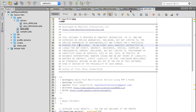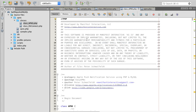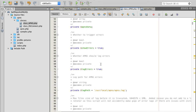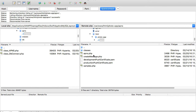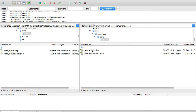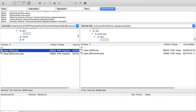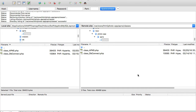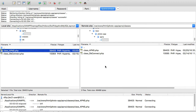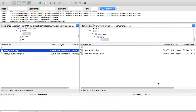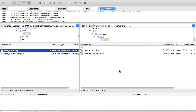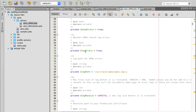Because I've made changes to my class APNs file, I need to upload it to my server. I'll go inside the classes folder, take the file from my local computer, and drag and drop it to my remote server. I'll choose overwrite. The file is now updated.